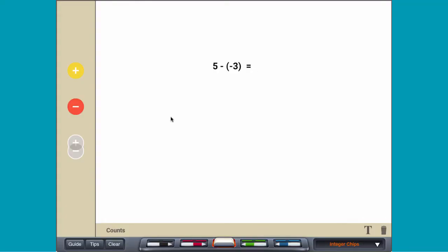Subtraction can be thought of as removing or taking away. To subtract 5 minus negative 3, start by modeling the first number with 5 positive counters.